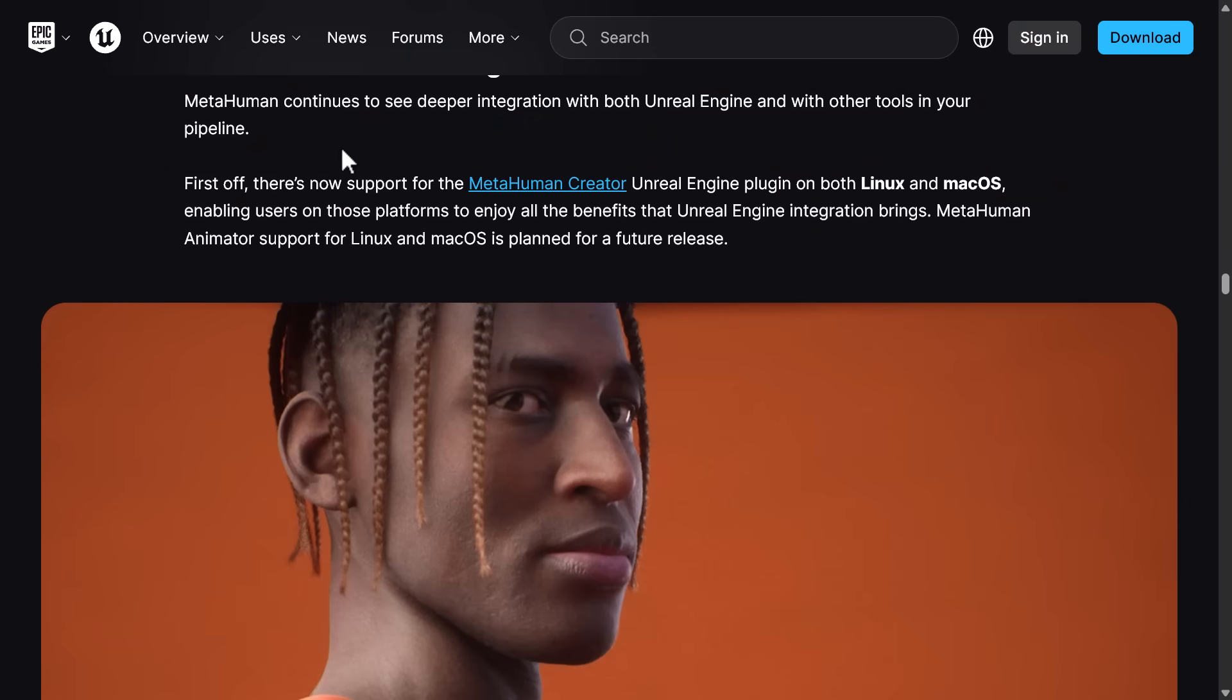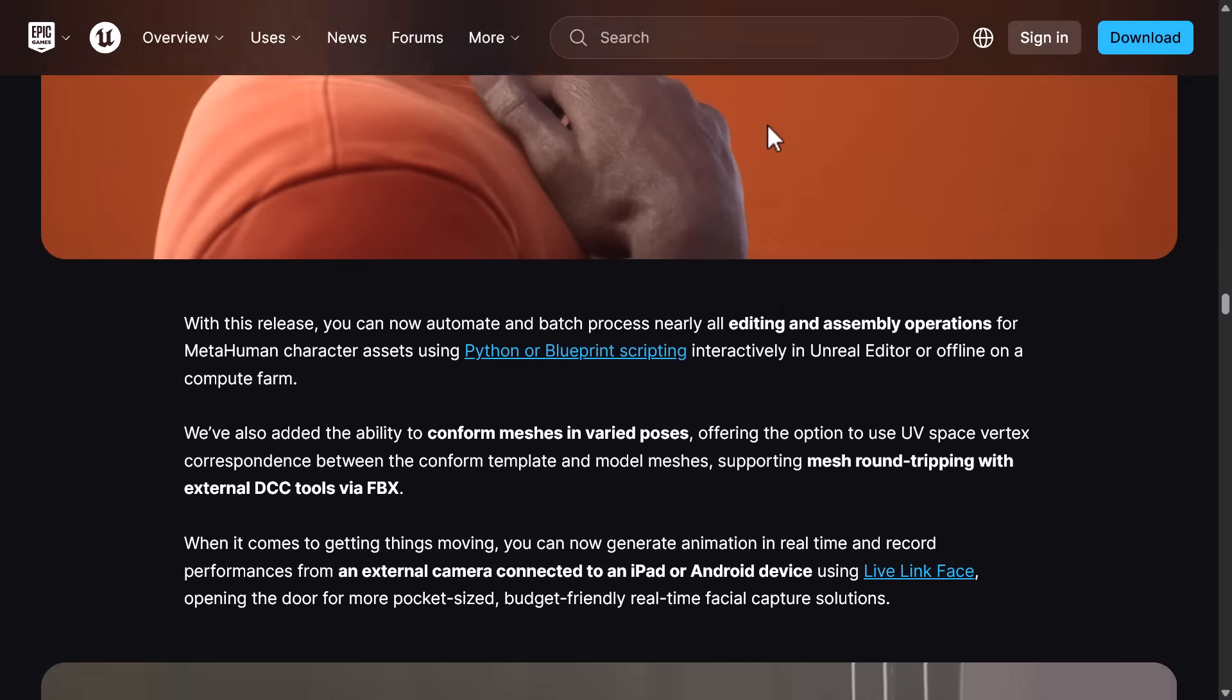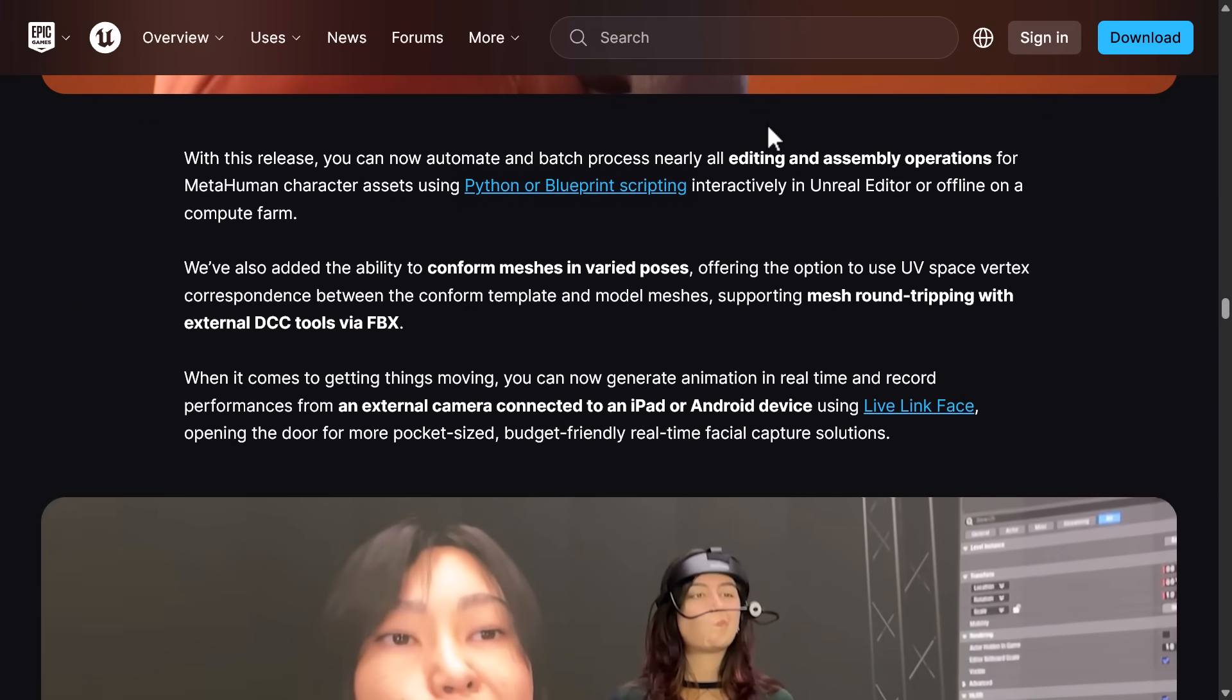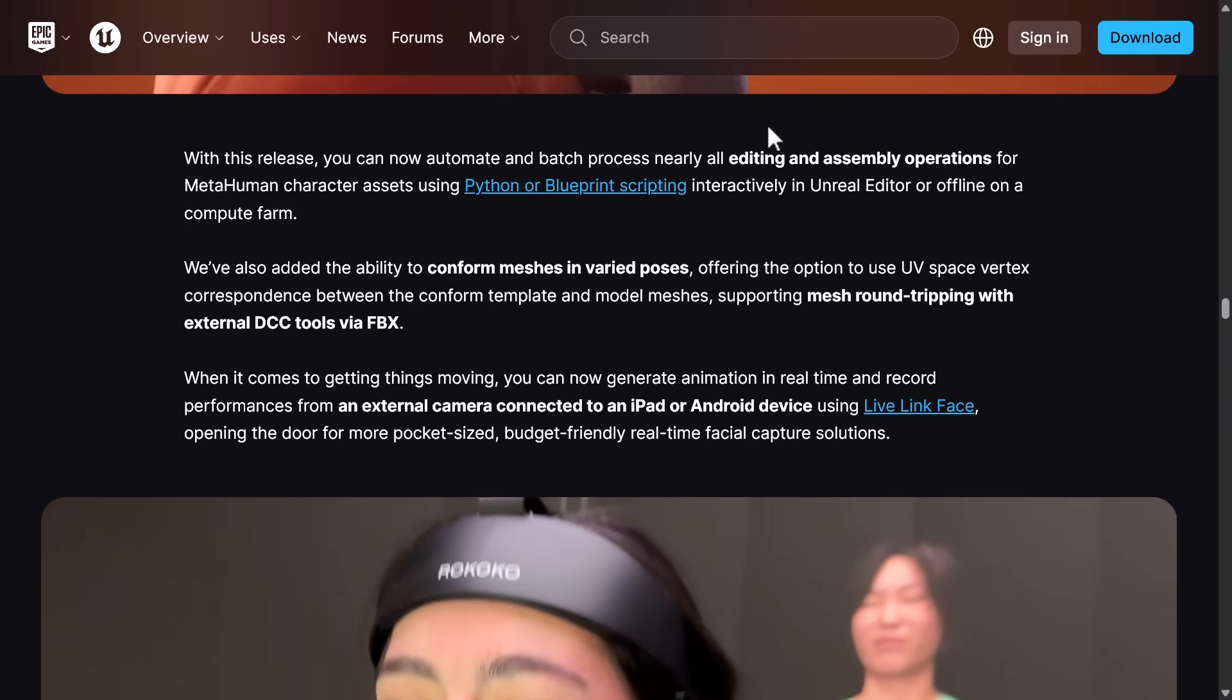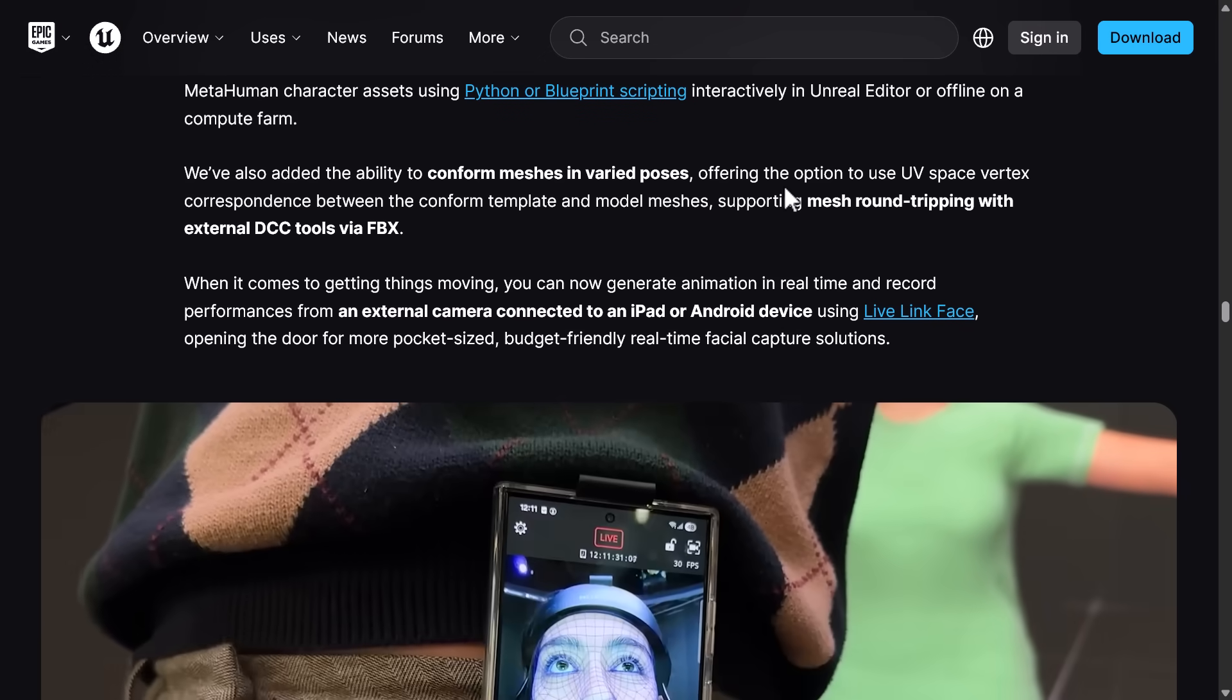Improvements to MetaHuman Creator. So there's now support for MetaHuman Creator Unreal Engine plugin on both Linux and Mac OS. On top of that, they changed the licensing so you can use MetaHuman outside of Unreal Engine. That is definitely a change as well.